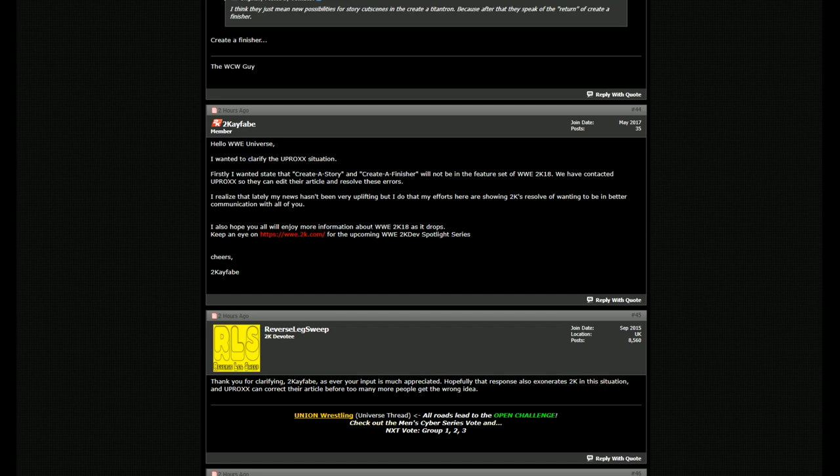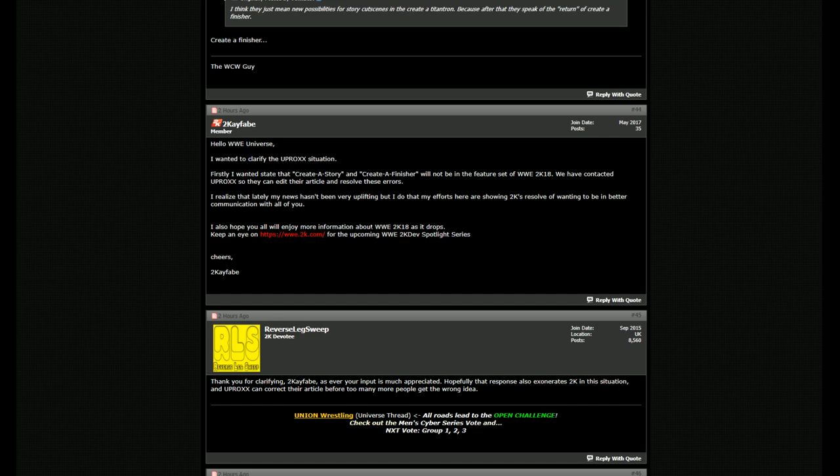But that does not mean that create a video is not in there. And I think what's happening is create a video is staying in the game, but the ability to create a story is not in there. Create a video is just to create an entrance video, create a highlight package together. I think you can use it for a show intro as well. That is going to be in the game and they have free roam camera in that, but to create a story where you can add text and all that is not in the game. And also create a finisher is not in there.